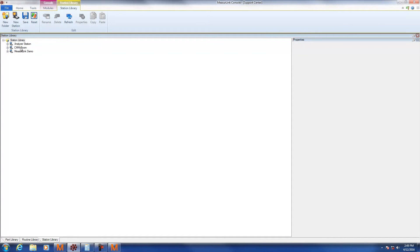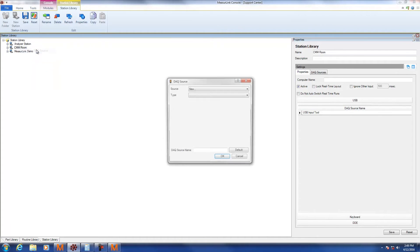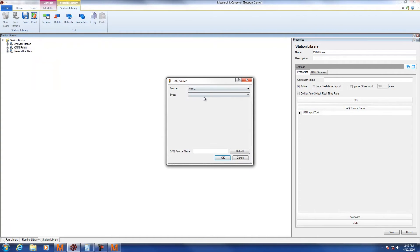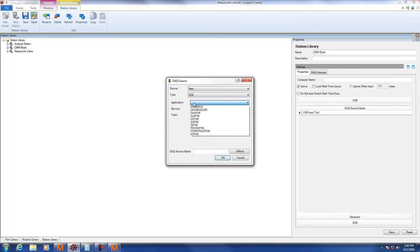I'm going to right-click on CMM Room and Station Library and say New DAQ Source. The source is going to be New. The type is going to be DDE. I'm going to connect to MCosmos, so ensure that MCosmos is selected in your application.